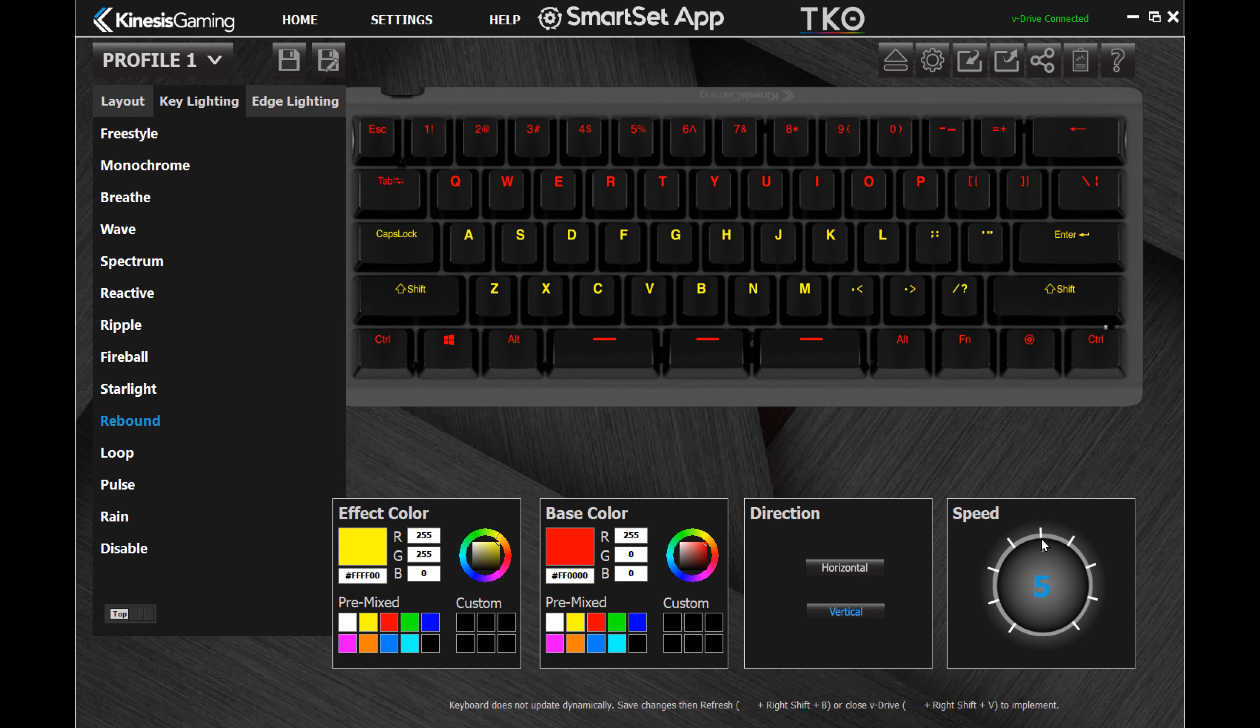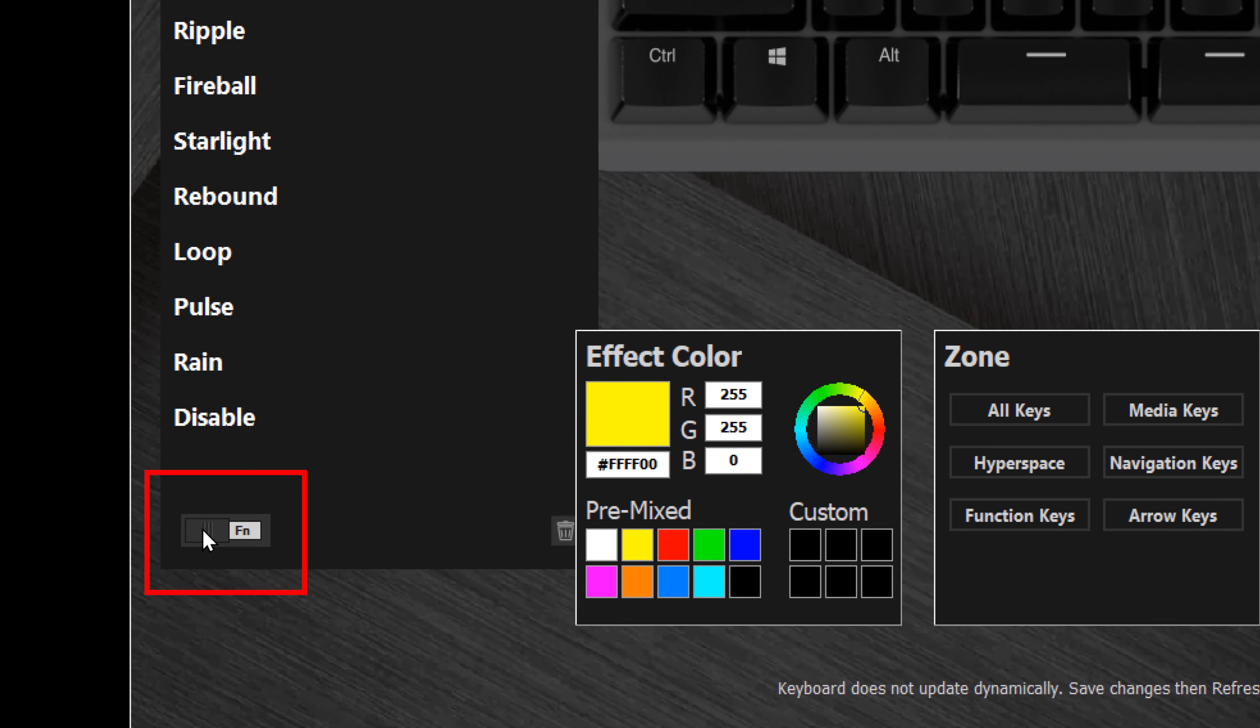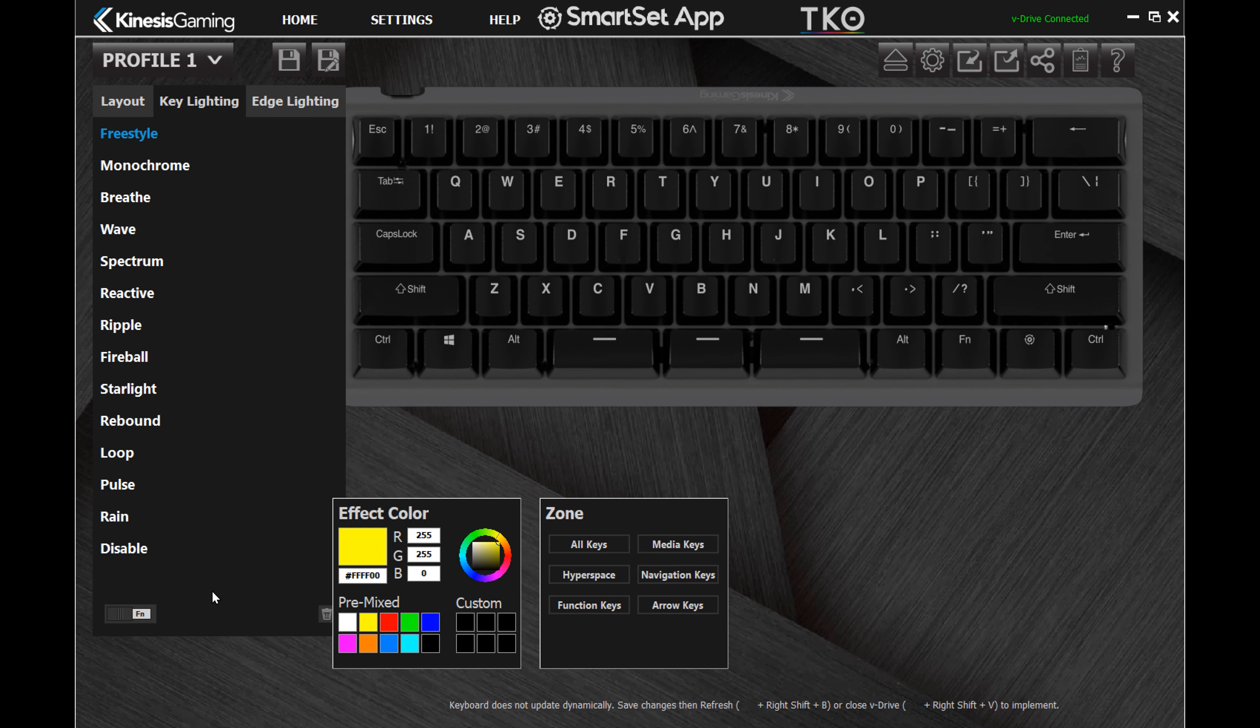You can even assign a different effect to the FN layer to help you find important embedded keys.